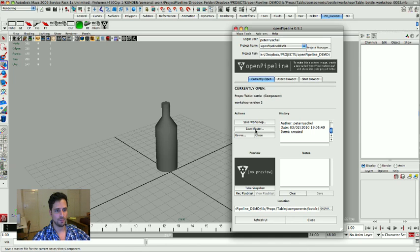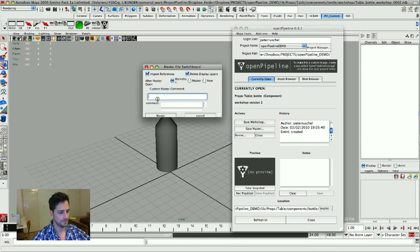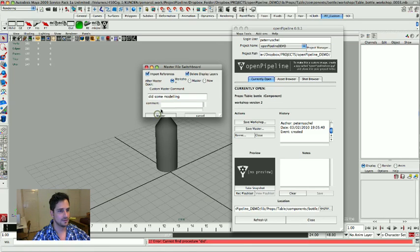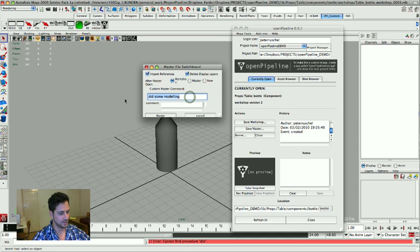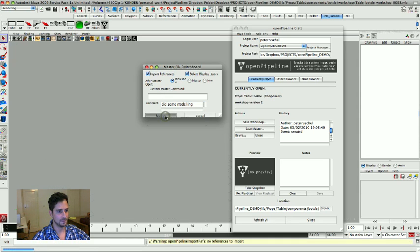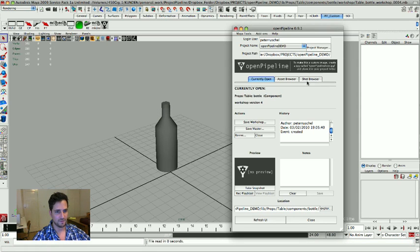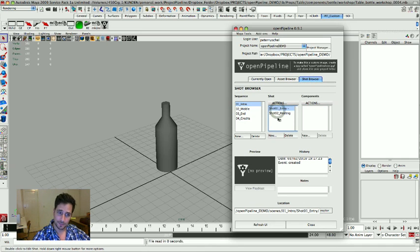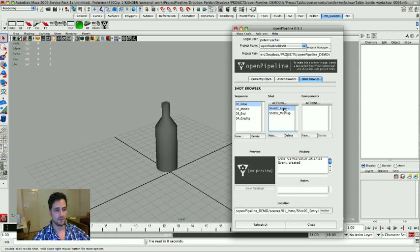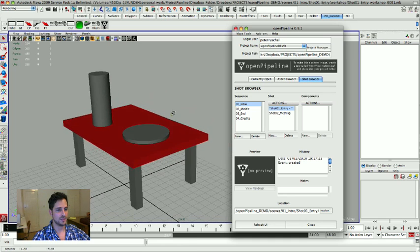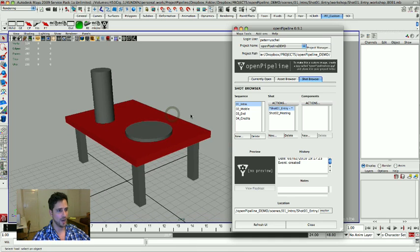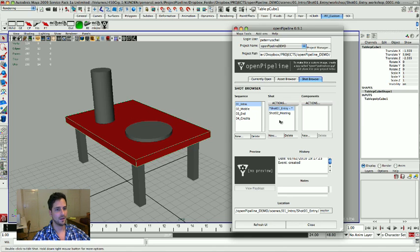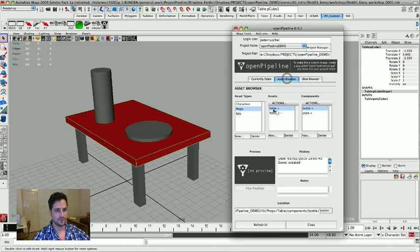And I'm gonna save out a new master file. Did some modeling. Oh it's the command I'm sorry, supposed to go in the comment not in the procedure. Okay master file working fine and now let's go back to the shot browser and you know guess what happens if I'm gonna reopen my shot number 1, the entry, it's gonna update my table scene. And oh no, what happened? The bottle didn't update, why is that? Let's go back to the table.